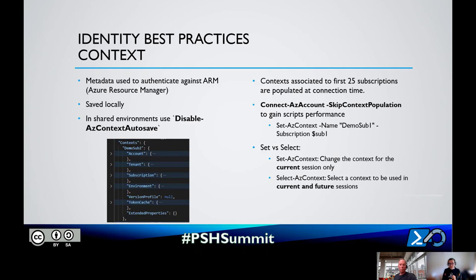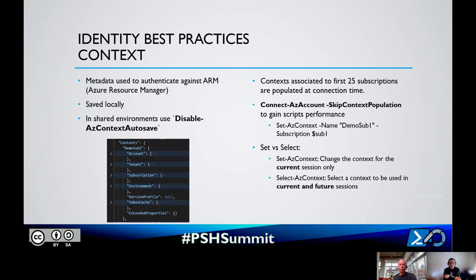There's been discussion on GitHub around Set versus Select. Set-AzContext changes the context for the current session only, unless you use it with -Subscription. Select-AzContext sets the default context in the JSON file - there's an entry at the top saying what the default context is, and Select-AzContext stores that default context and uses it in future sessions. Set is just for the current session; Select is for current and future sessions.